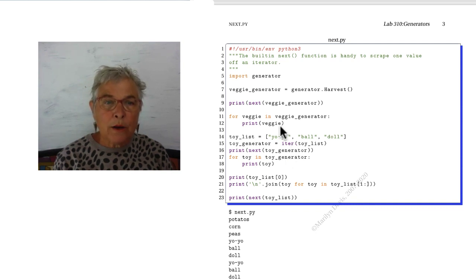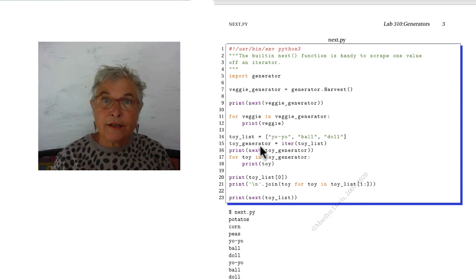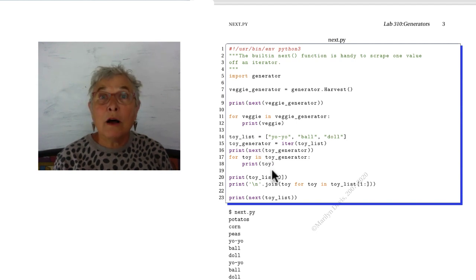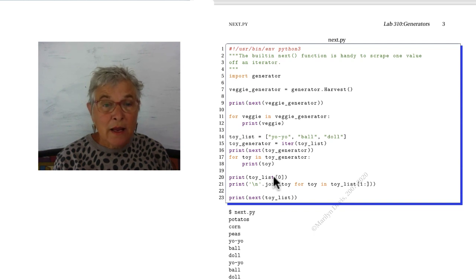What it returns is a generator object. I can call next on it. And then I can for loop through it. I'll show you another way to do that.